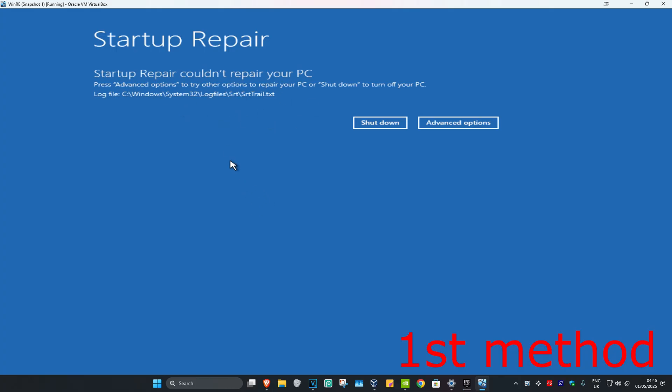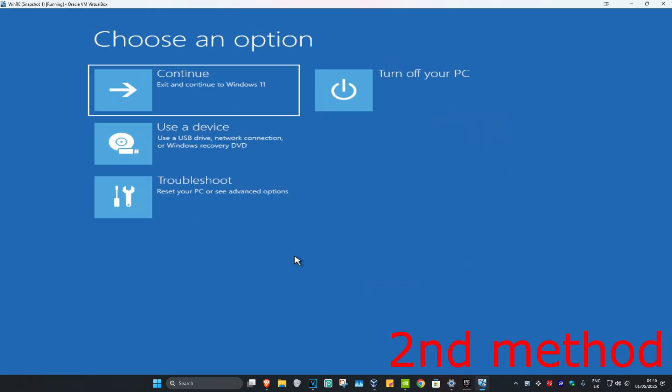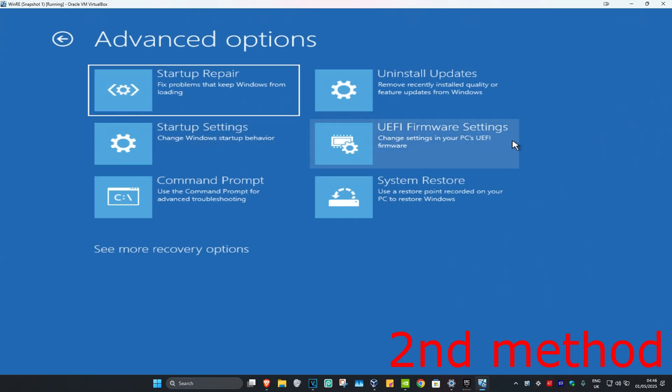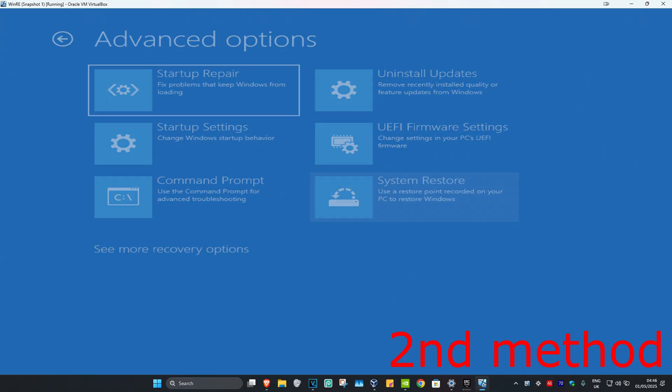If not, that's fine. We're going to click on Advanced Options. For the second method, you're going to click on Troubleshoot, Advanced Options, and then System Restore.